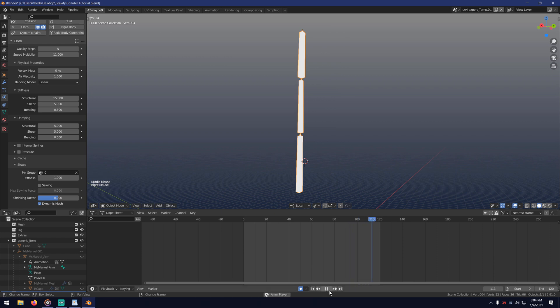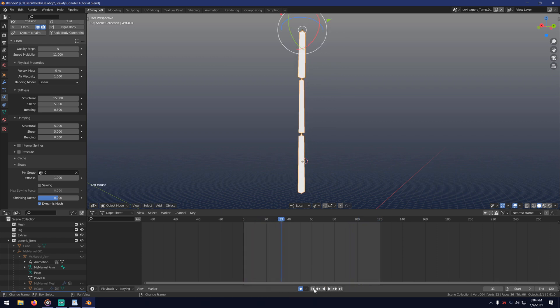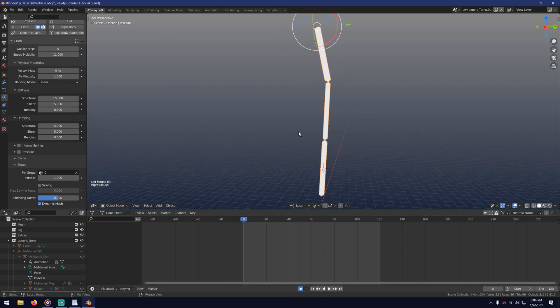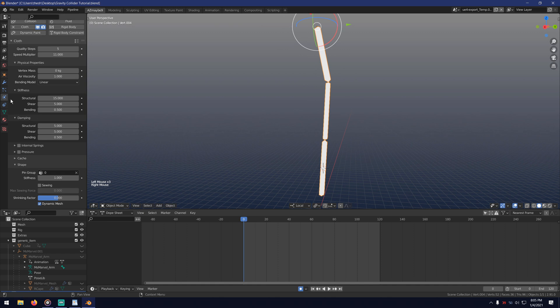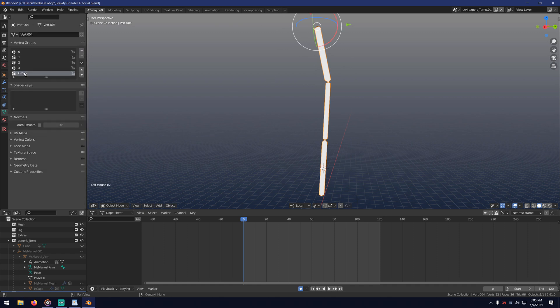But these boxes will collapse easily and the physics don't keep the original form. What I figured is creating another vertex group that's kind of like a shell.